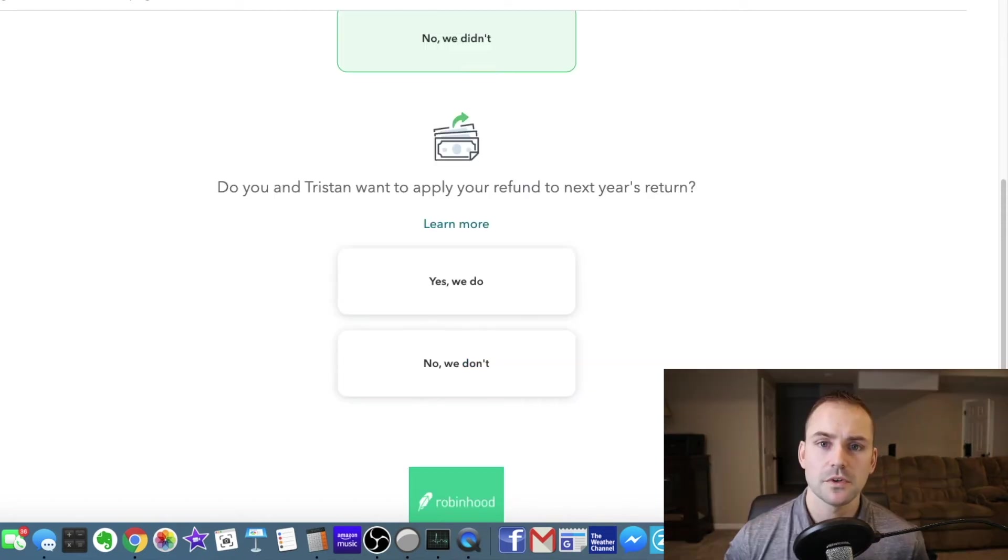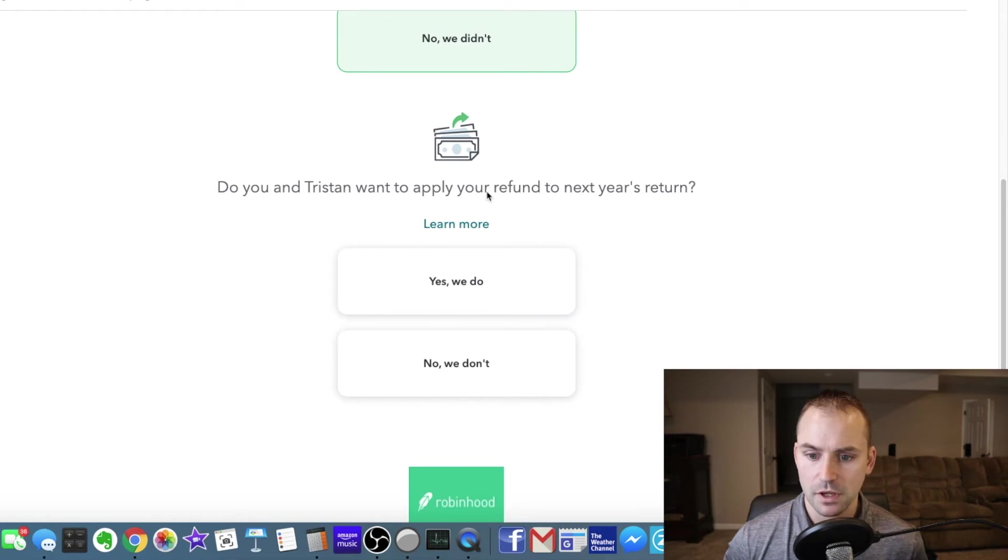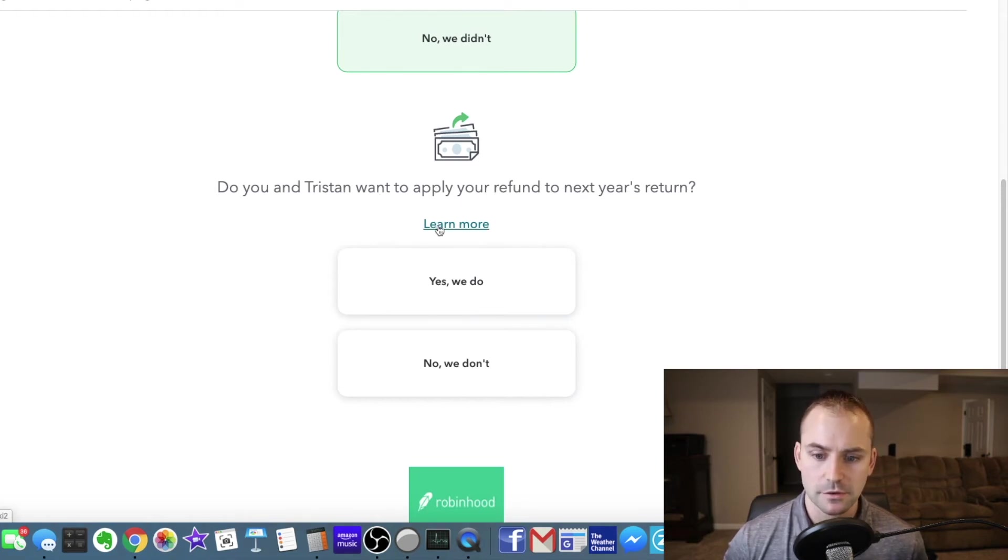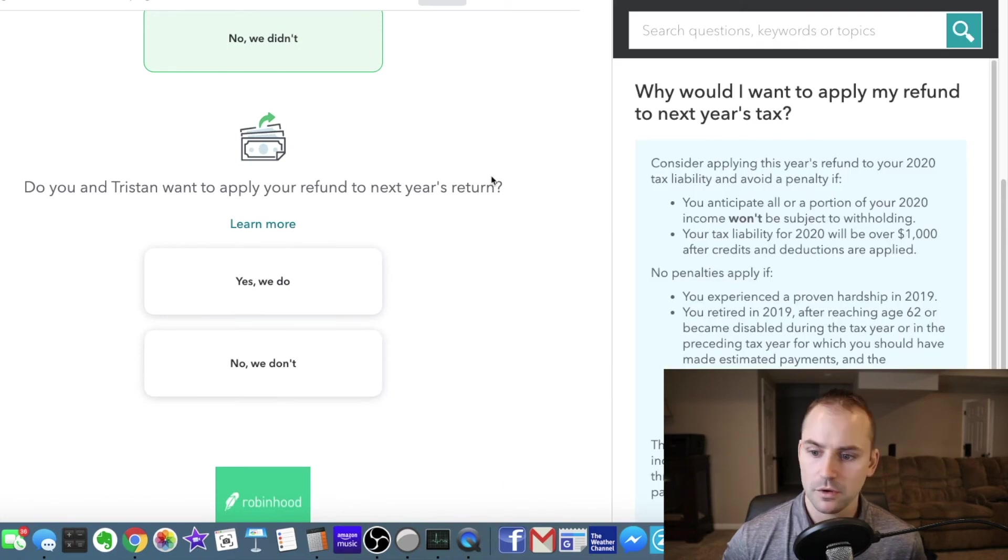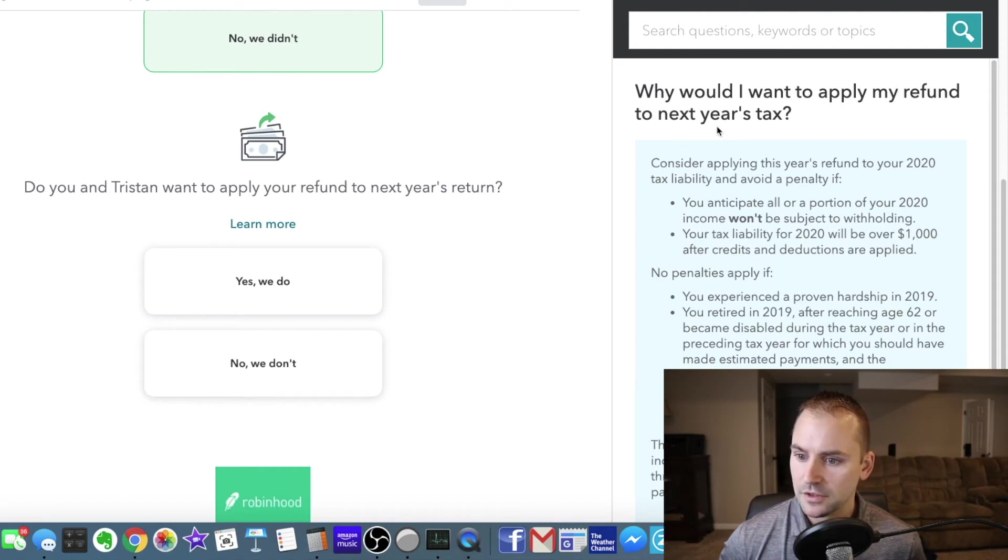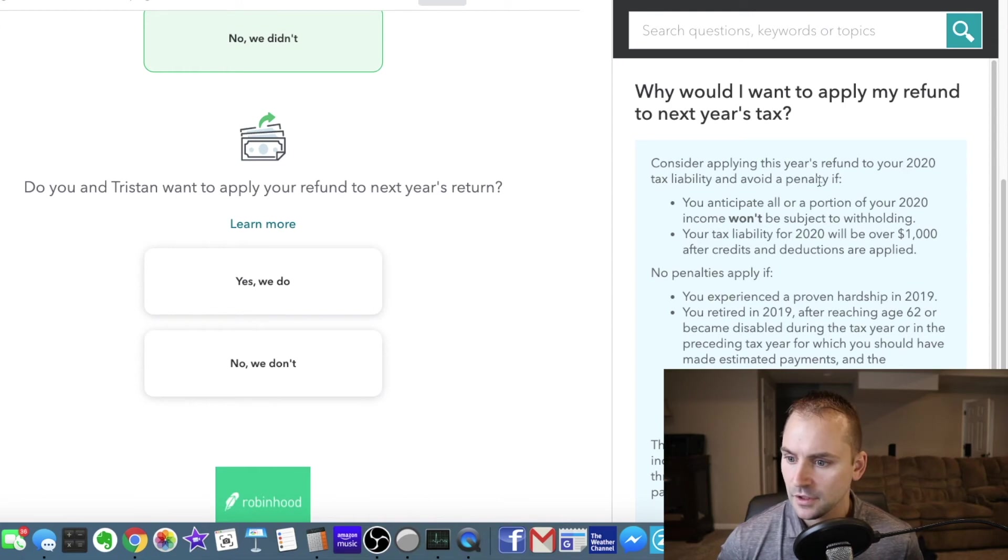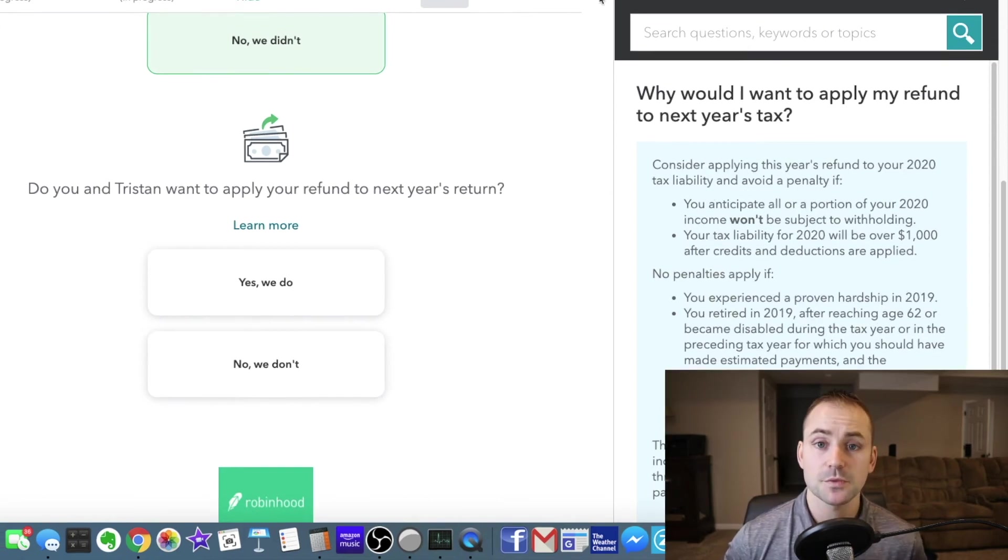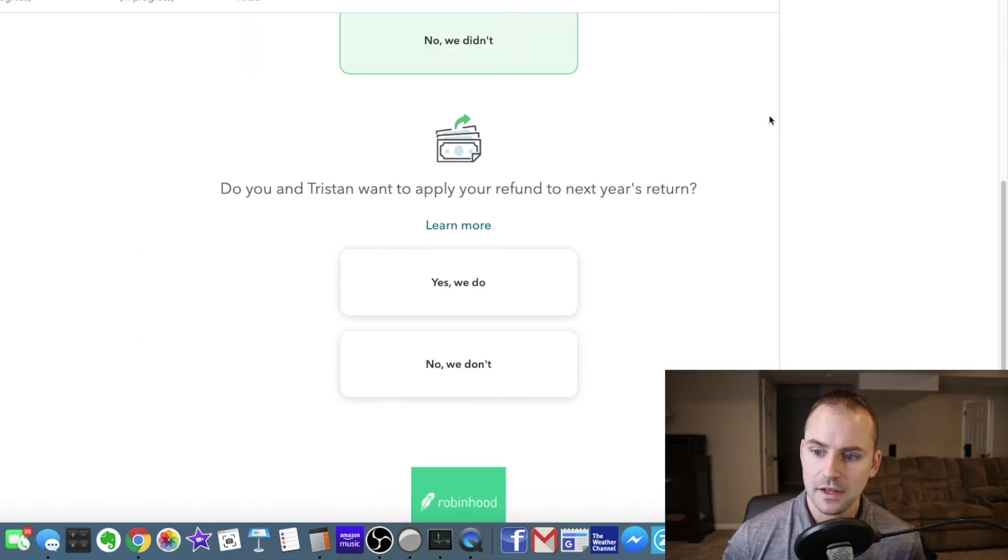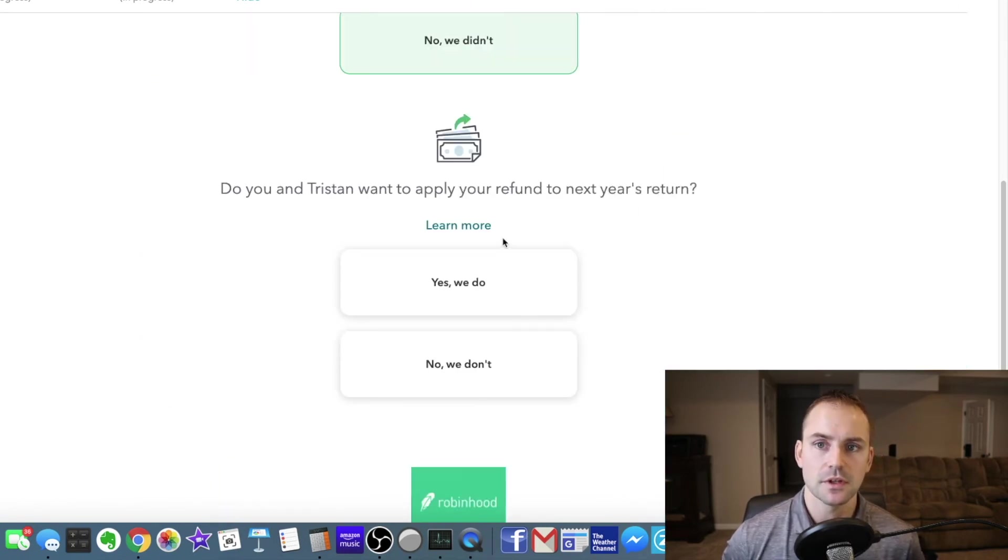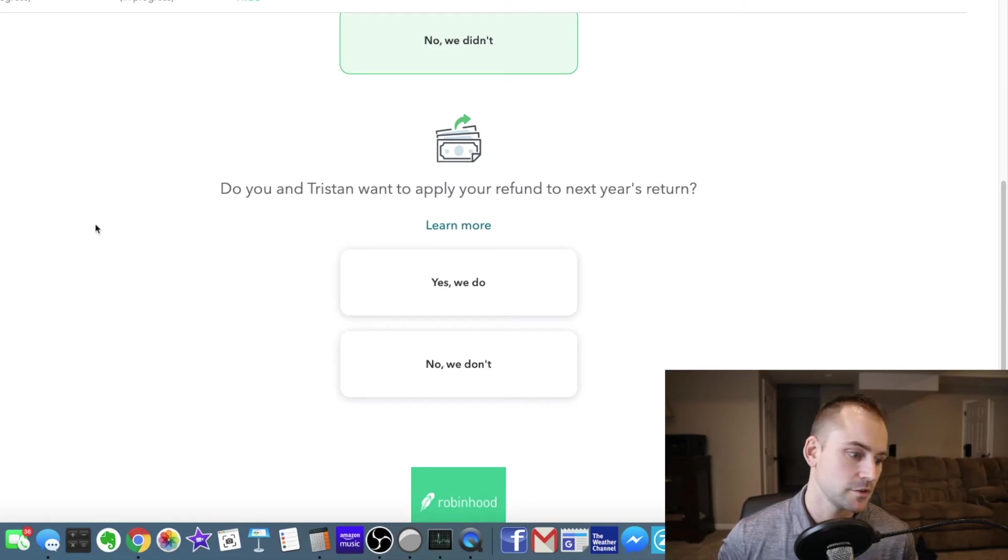Something else I wanted to show you guys that's pretty cool about TurboTax. If you come to something like this - Do you and Tristan which is my wife want to apply your refund to next year's return? If you just click this little learn more tab it has them all over the site while you're going through doing your taxes. Why would I want to apply my refund to next year's tax return? So it just gives you a little rundown of why you might want to do it. Pretty sweet to have a little self-help learn more boxes all over the place. All right I'm almost done doing these taxes.